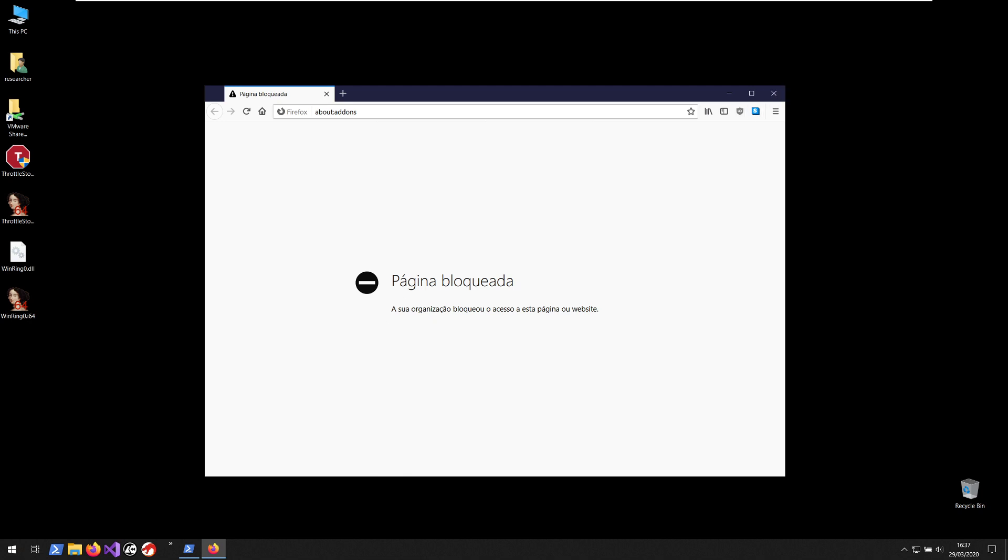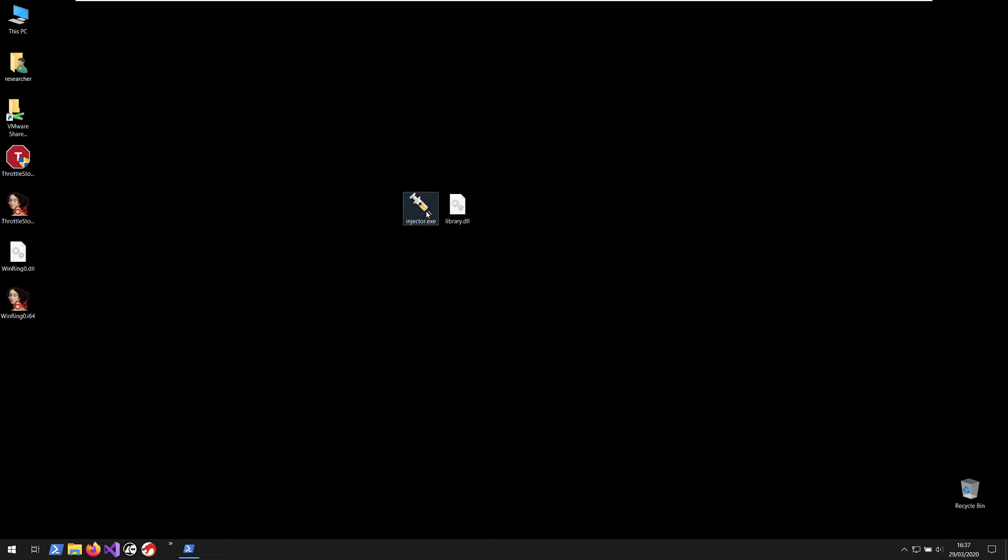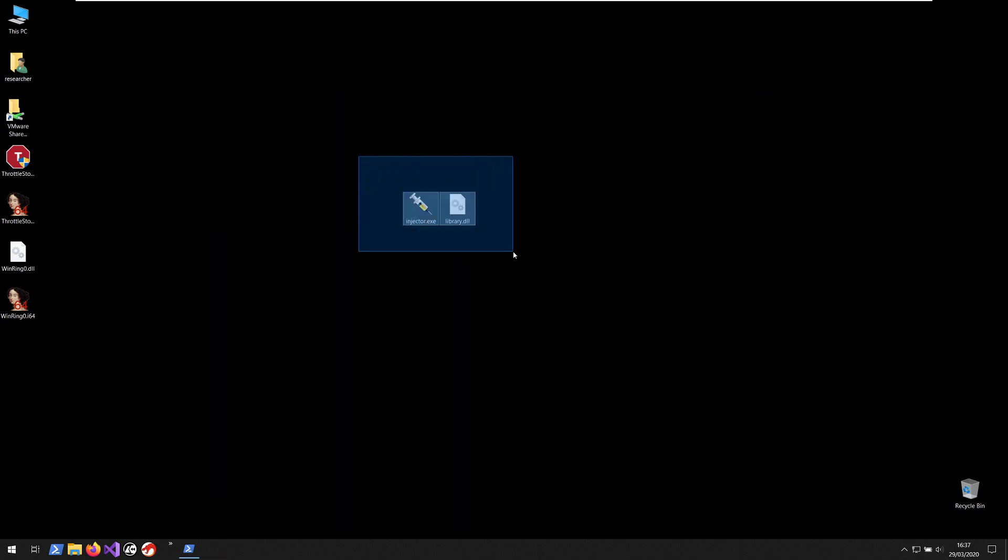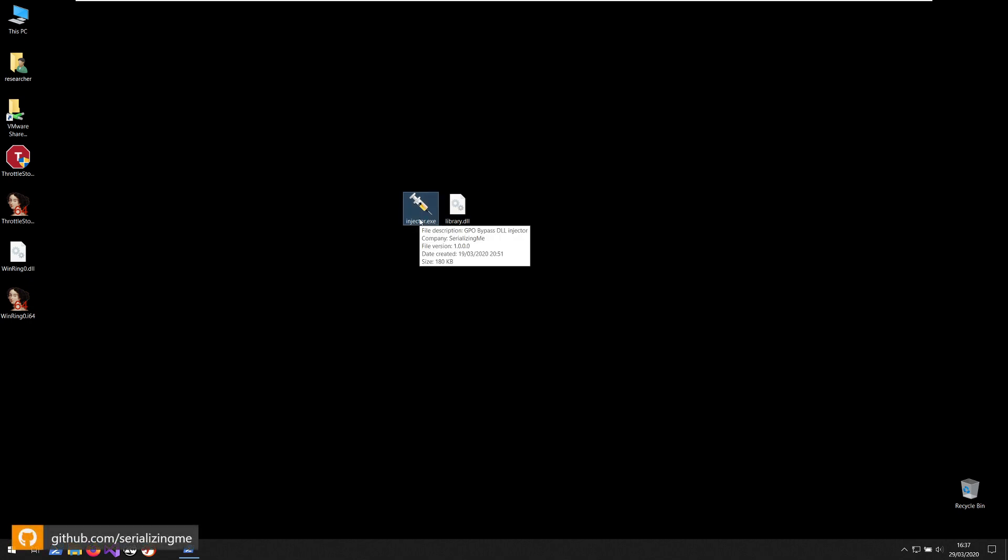As you can see here, it's clear that by group policy it's not working. Your organization blocked the access to this page or website. So I created the proof of concept with two components: one is the injector which injects the library, the second is the library itself.